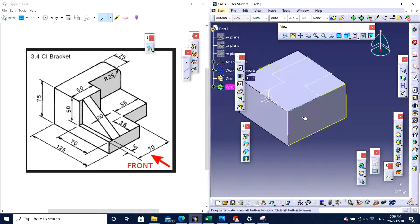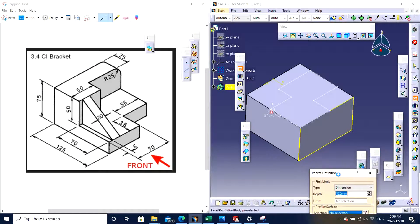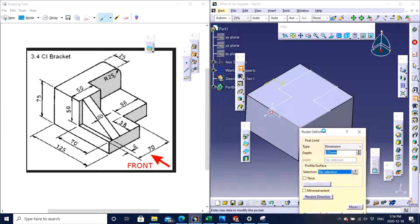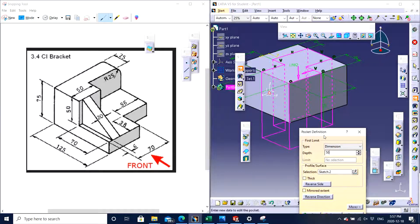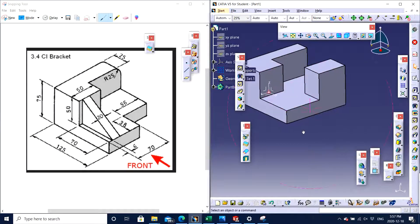Now we need to pocket it out — we don't want this particular feature. We click on Pocket, select the sketch, and the depth given in the drawing is 50, so we enter 50 and click Enter. There are many ways of doing this.